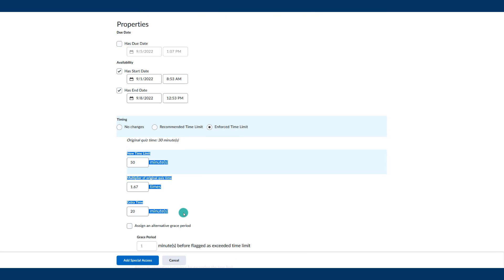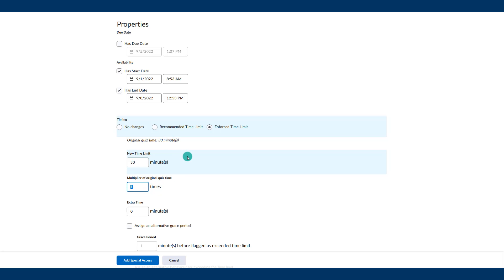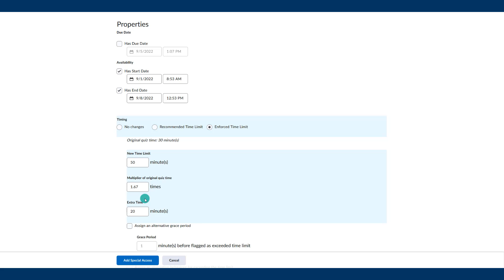Notice there are three different options for changing the time limit. In most cases, if the original time was 30 minutes and you're giving them 50 minutes, you would just change it manually. Alternatively, you could use a multiplier — for example 1.5 for time and a half — and it will adjust automatically. Or you can just enter how much extra time you want to give them; if the quiz is 30 minutes and they get an extra 20 minutes, you type that in and it adjusts. These three options work in unison, showing the new time limit, the multiplier, and the straight extra time.